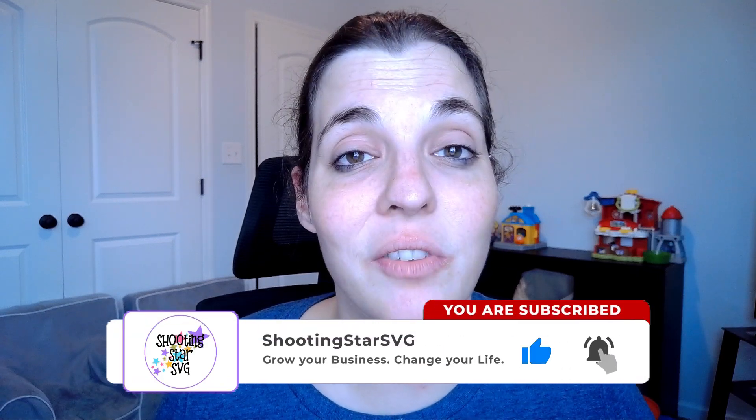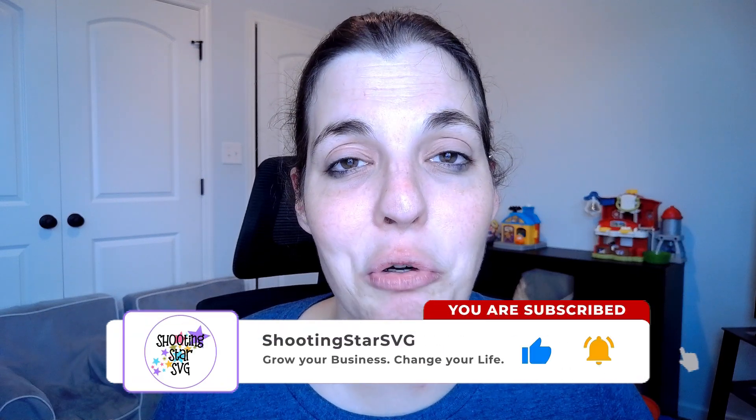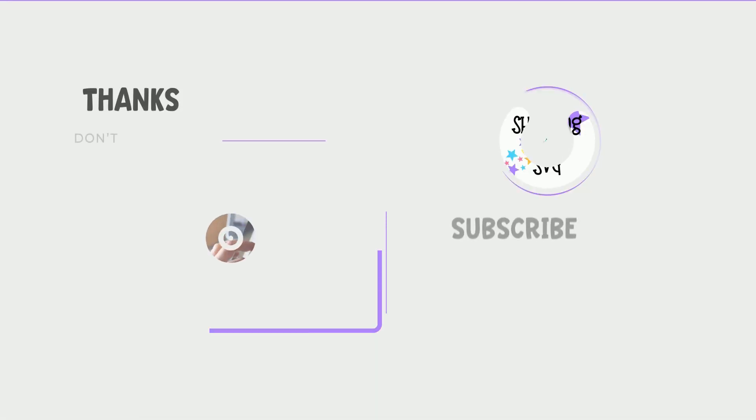If you got something out of this video, go ahead and click on like and subscribe below as that does keep me motivated to continue making these videos so that way you can grow your business and change your life. If you have any questions, you can head on over to the Facebook group where we're creating a community of like-minded individuals who are trying to grow and scale their business. With that being said, I will catch you all in the next video and I hope you have a great day.